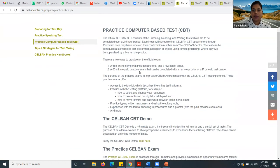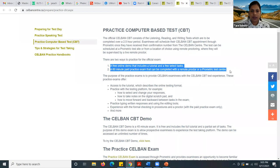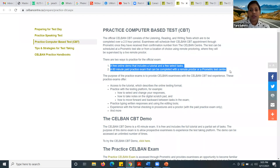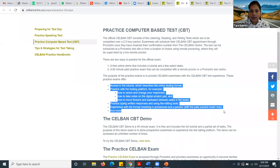When you click over here, you will be directed to the practice computer-based test screen. This is a free online demo that includes a tutorial and a few selected tasks, and a 60-minute paid practice exam that can be completed with a remote proctor or at a Prometric test center. You can book it either on your own computer or at their Prometric test centers. The purpose is to provide Sylvan examinees with the Sylvan CPT test experience. These practice exams offer access to the tutorial which describes the online testing format, and practice with the testing platform — for example, how to select and change your responses, how to take notes on the digital scratch pad, and how to move forward and backward between tasks.